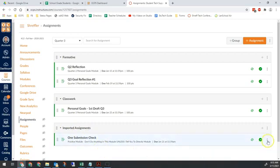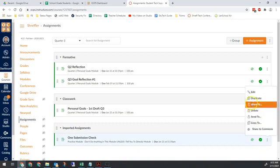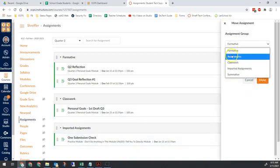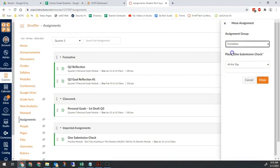Quick and easy fix: go to any assignments that are in the wrong category, click the three dots, click Move To, and then put it where it belongs. So in this case, formative.